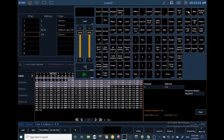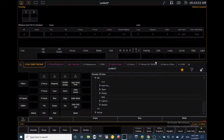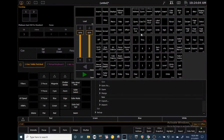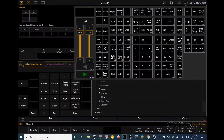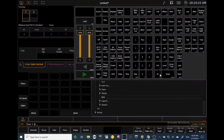Now let's go back to Live by clicking the Live button — that means we can edit things in Live and see them happen on stage. To bring up a fixture, use the command line. Type channel 1, then at, then assign an intensity value. Let's say we want it at 50 — type 5 0 and Enter.